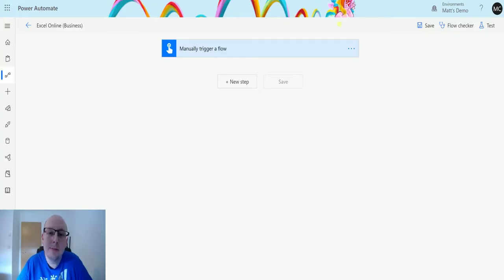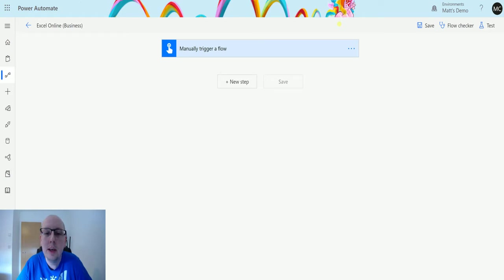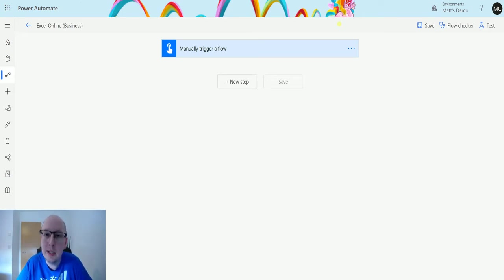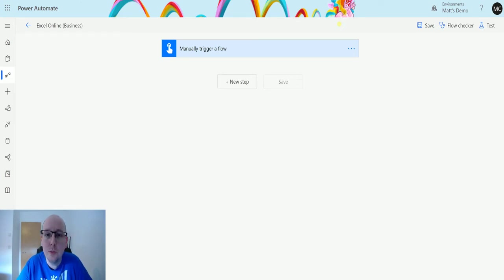What's up guys, it's Matt Collins Jones here, also known as D365Geek, and today we're talking about Power Automate and the Excel Online Business connector, and we're going to look at the action which is list rows present in a table.